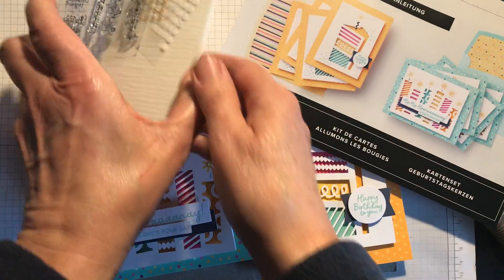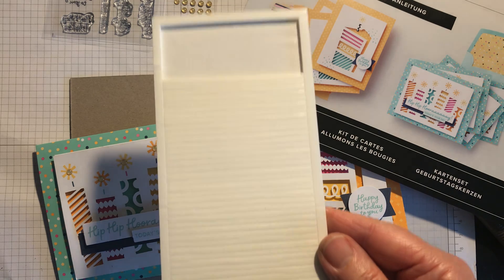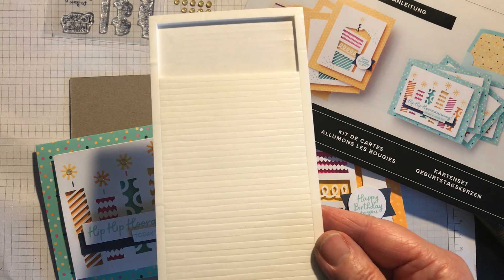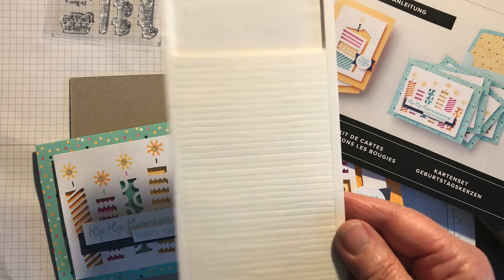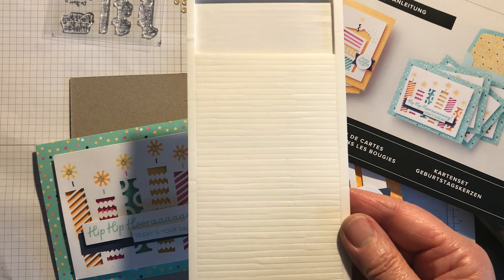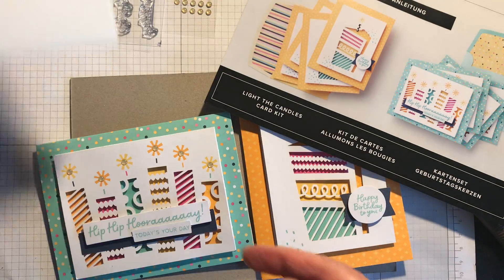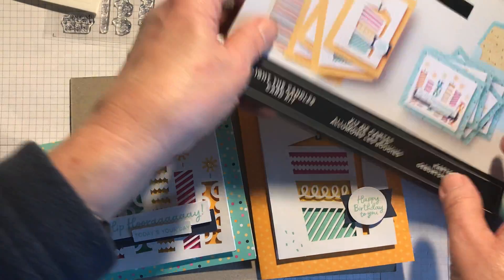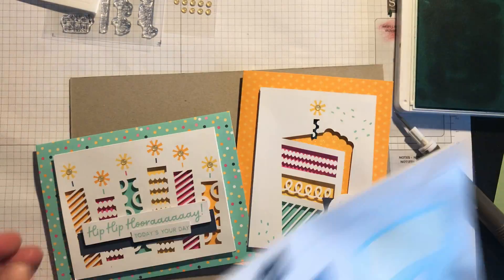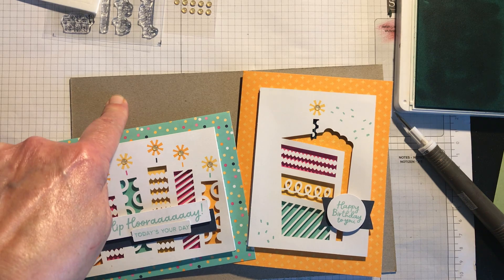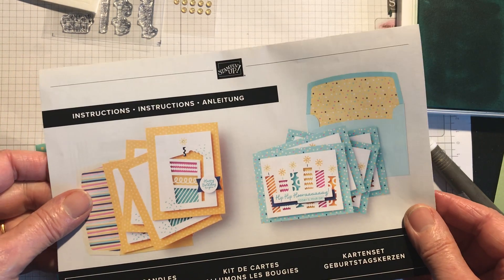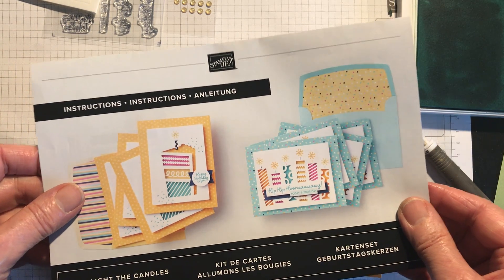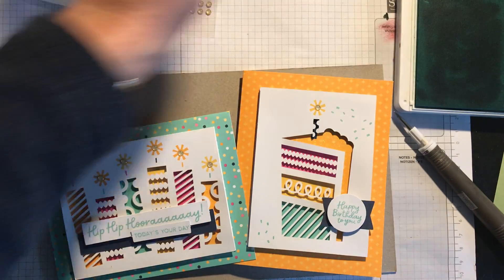They give you some adhesive strips which is fab instead of the dimensionals. Love adhesive strips, really useful for dimension and especially for shaker cards. So I'm going to show you what was in the kit. At the bottom of this piece of card, which has everything else on top of it, is this instruction leaflet, which is really important to find.